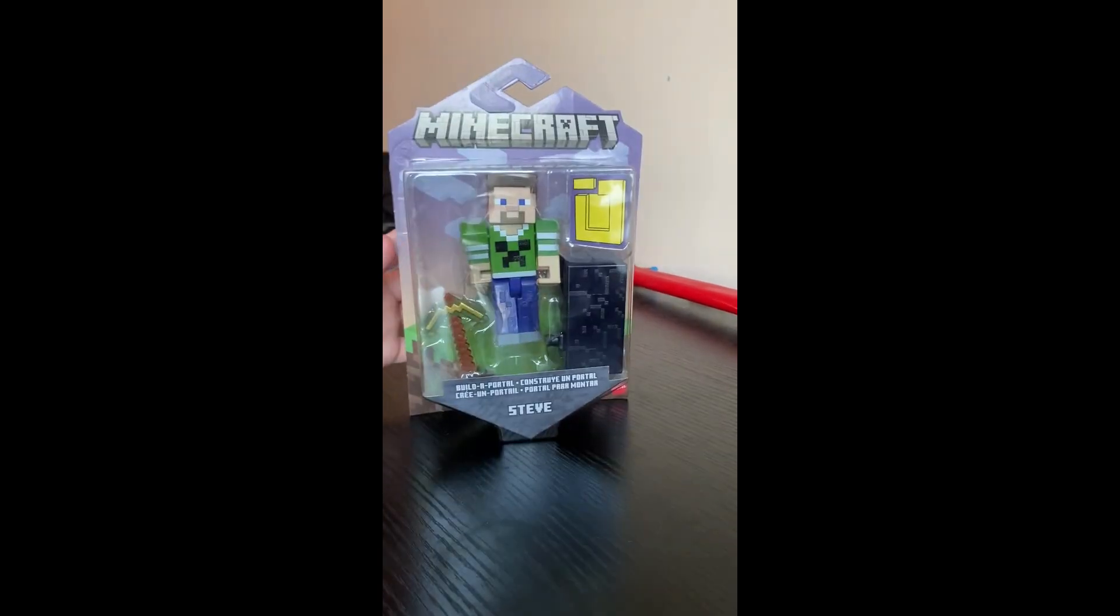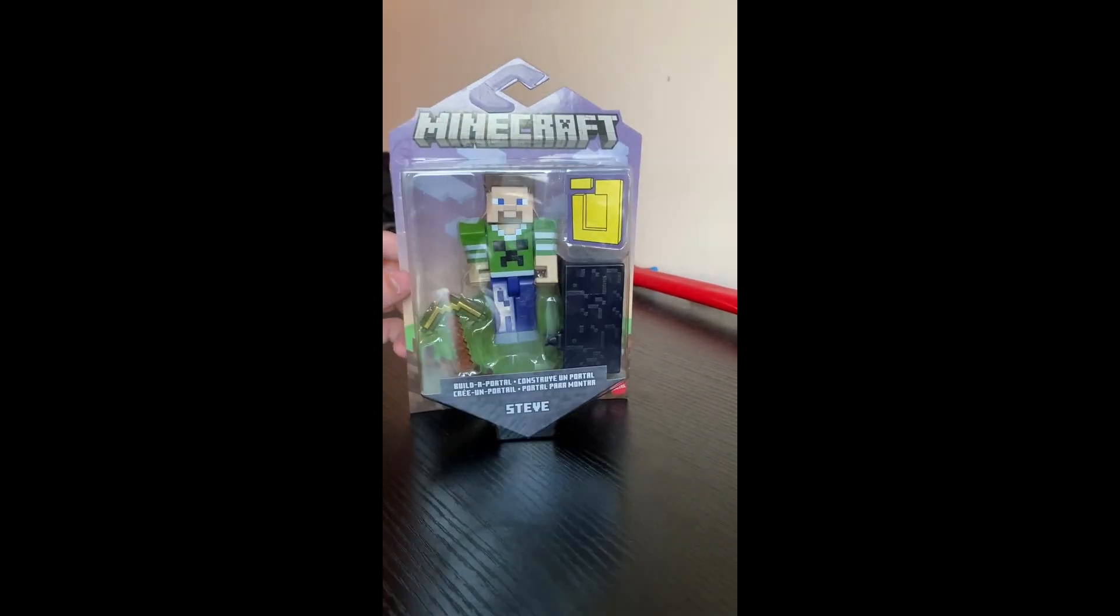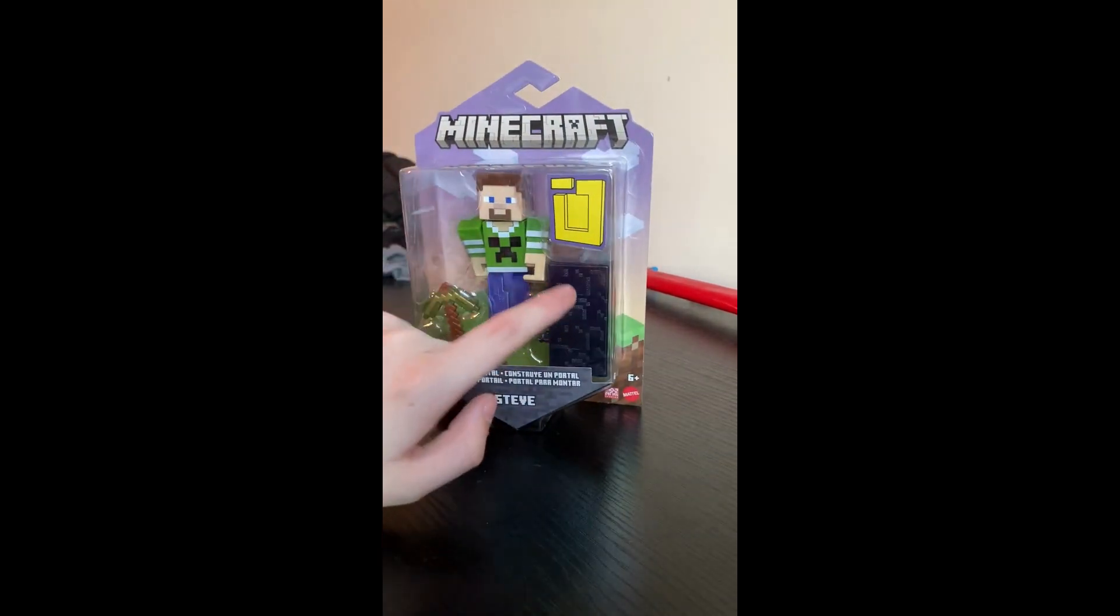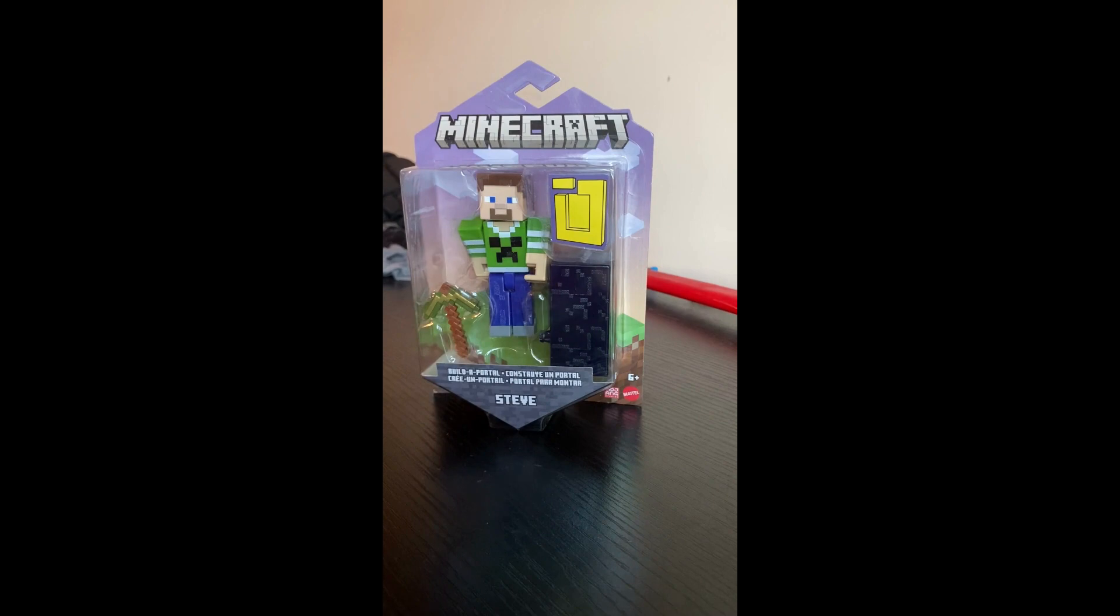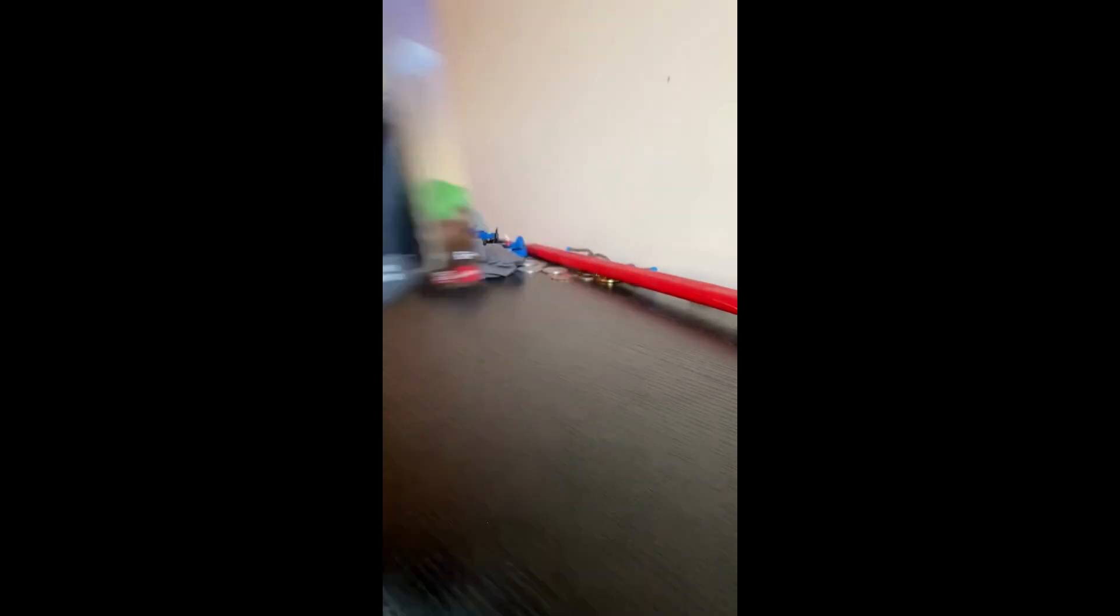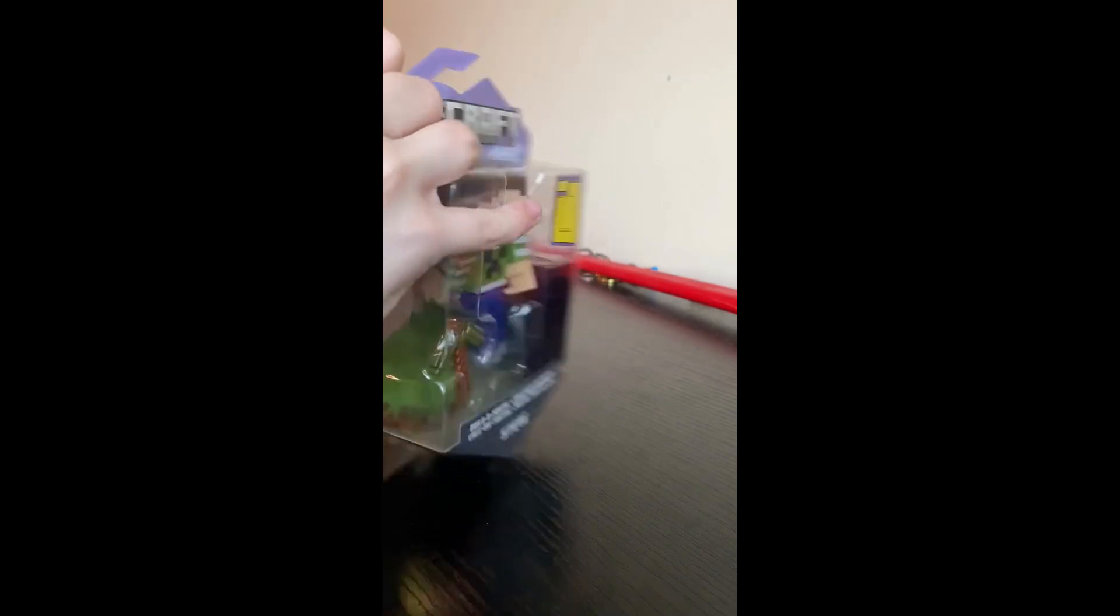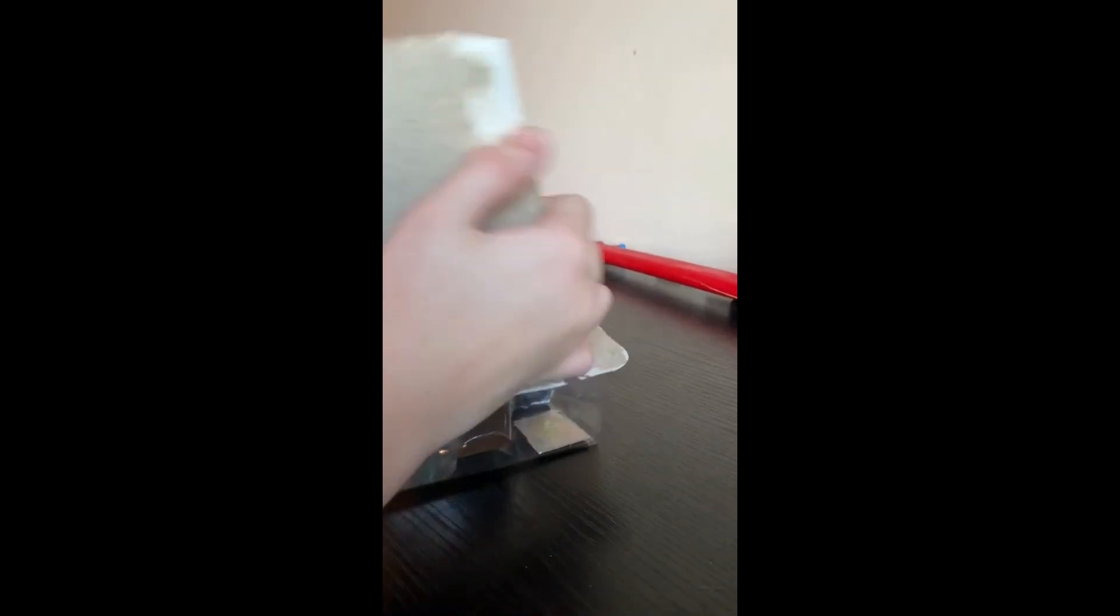Steve with the creeper shirt, golden pickaxe, and some obsidian. I'm going to open this now. The one at the end is kind of weird, that's why I'm saving it for the end.